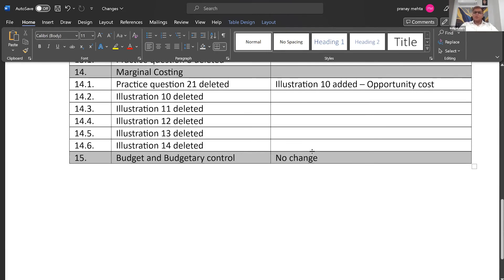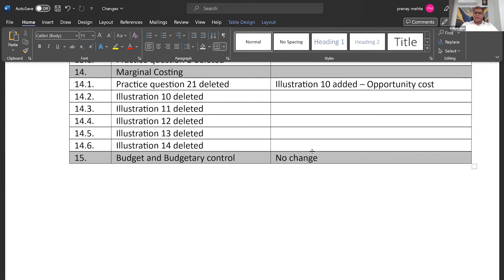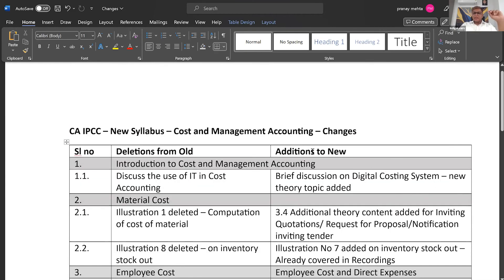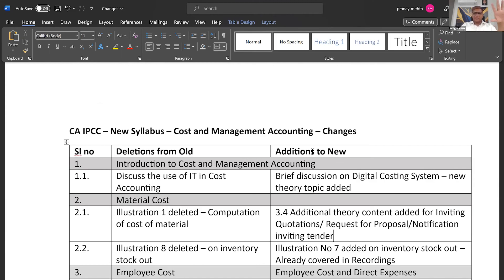And then coming to the last chapter, budget and budgetary control, they have not done any change. So it is as it is. So if I have to summarize quickly what the institute has done broadly, they have introduced three things. One, they have introduced the concept of digital costing system. Earlier, they had given it as use of IT in cost accounting. Some new theory text they have added there.